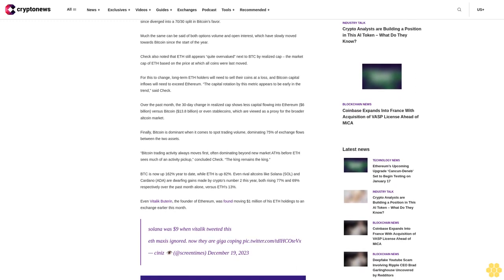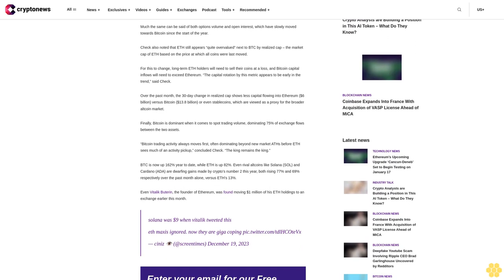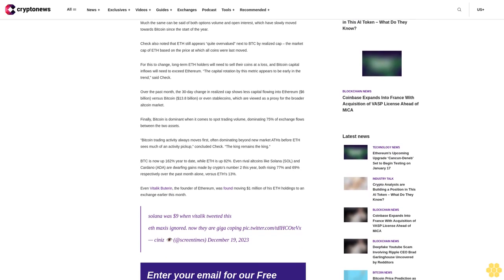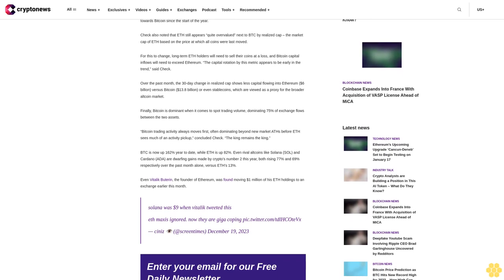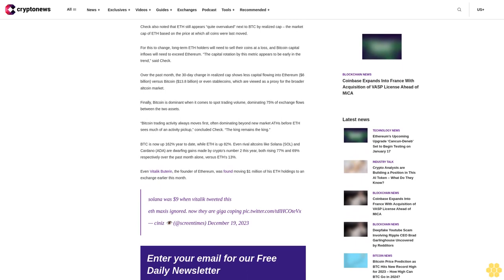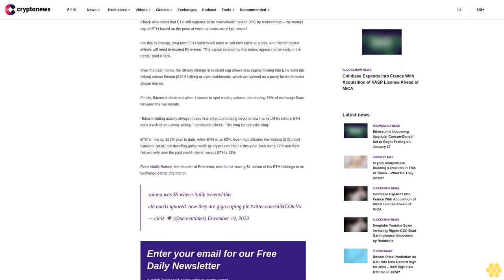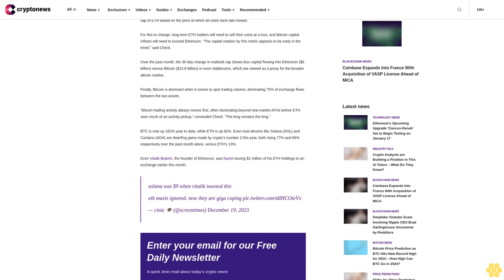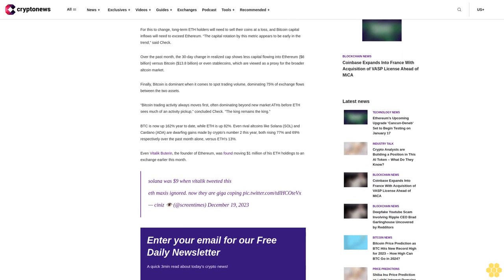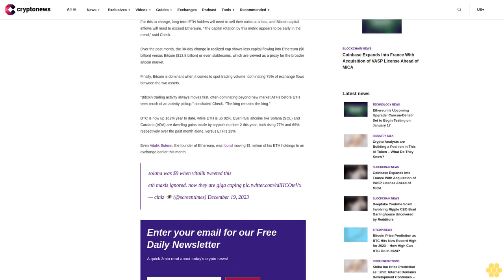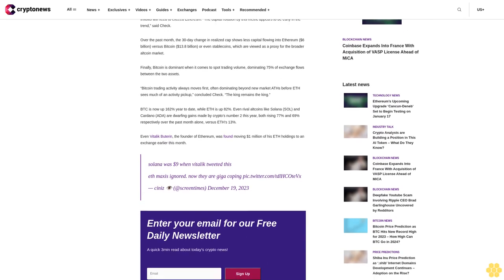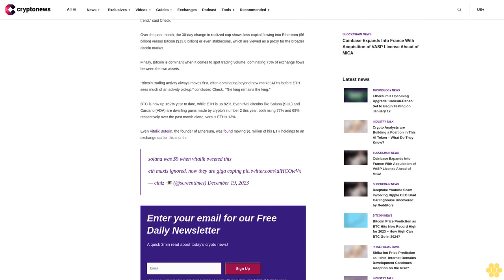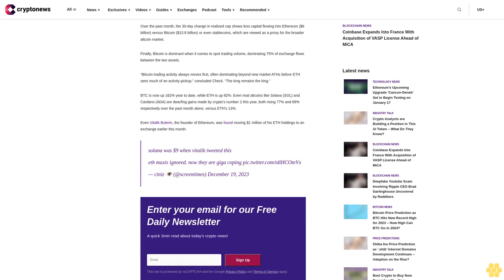While volume in perpetual futures contracts for each asset reached parity 12 months ago, volume has since diverged into a 70/30 split in Bitcoin's favor. Much the same can be said of both options volume and open interest, which have slowly moved towards Bitcoin since the start of the year, Check noted.